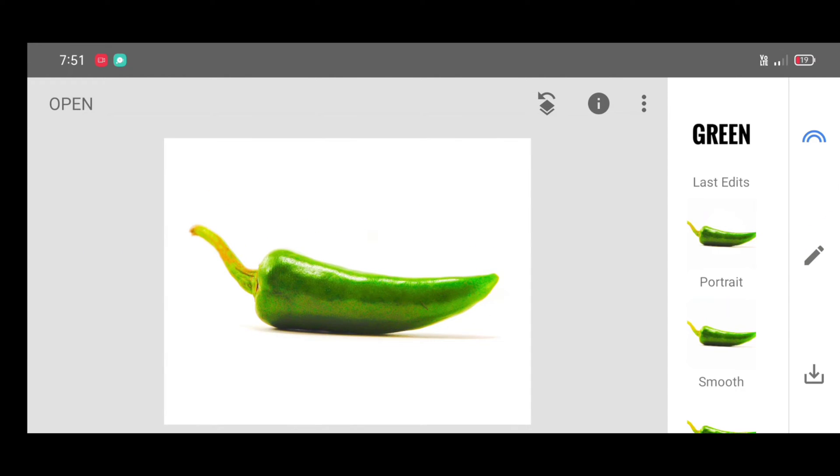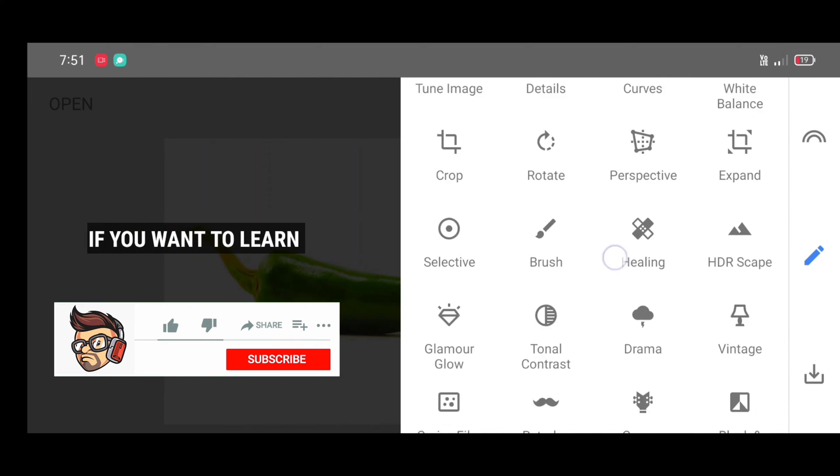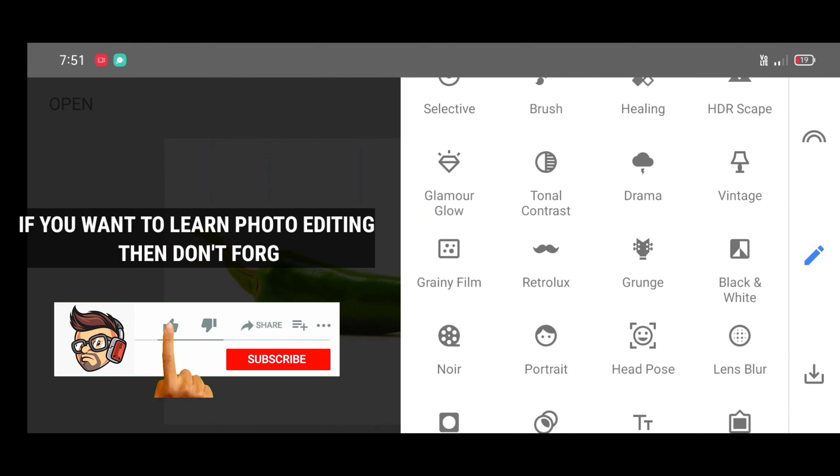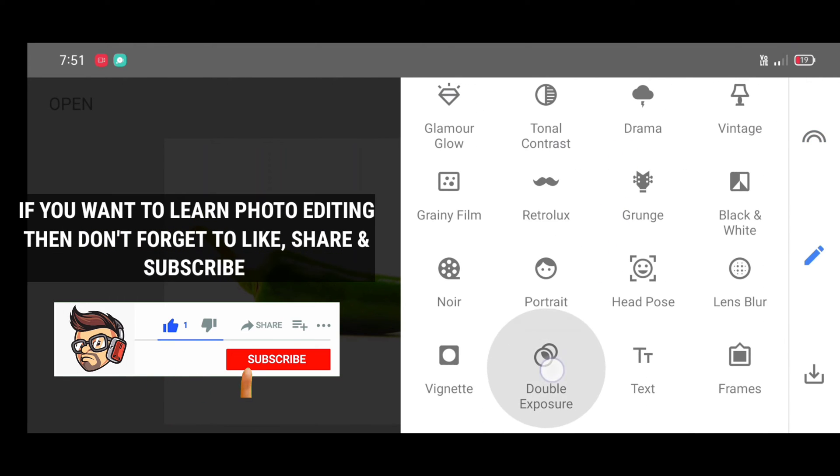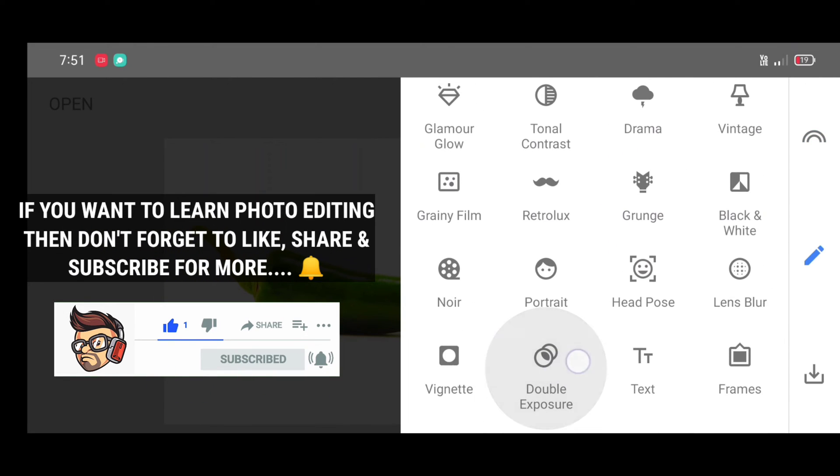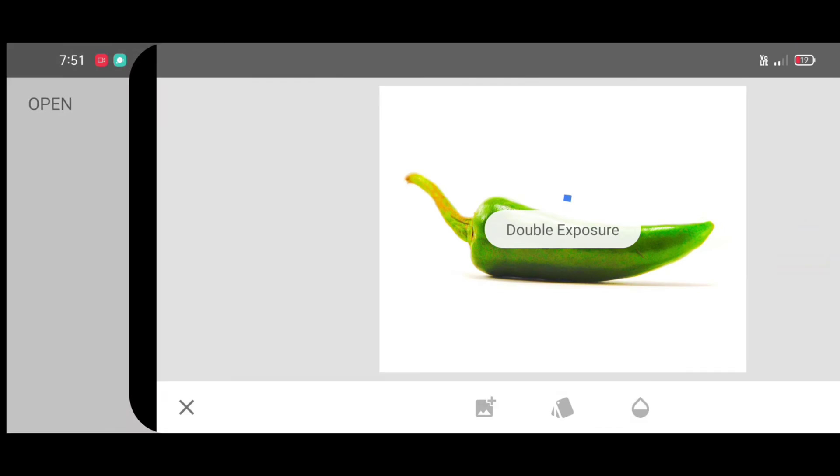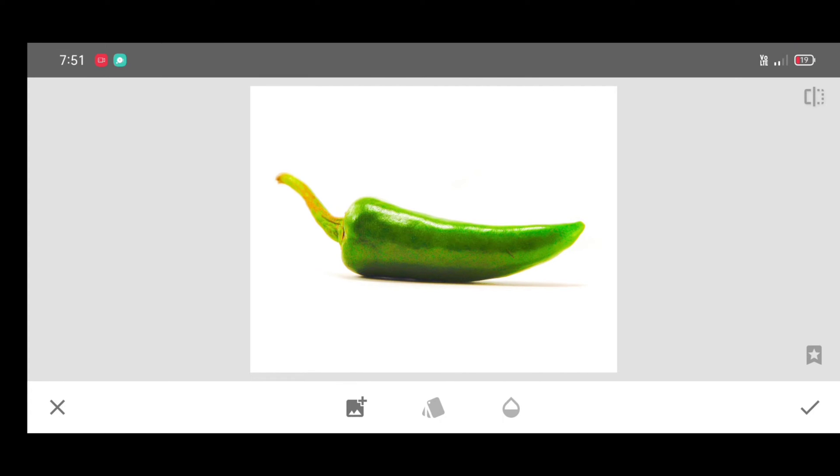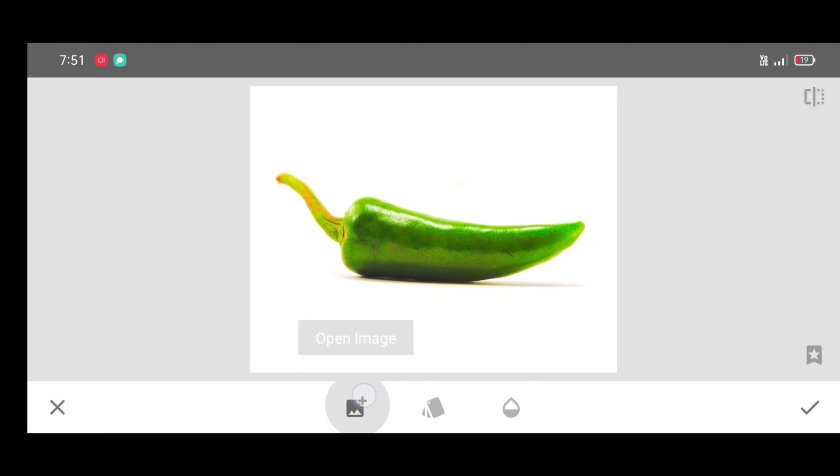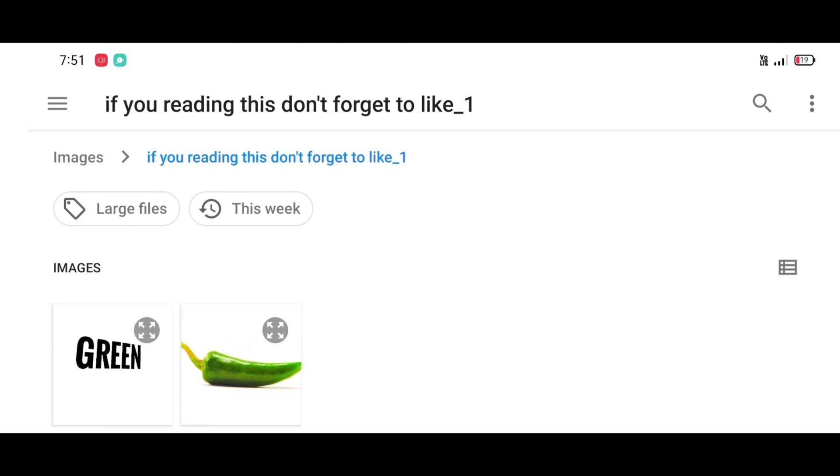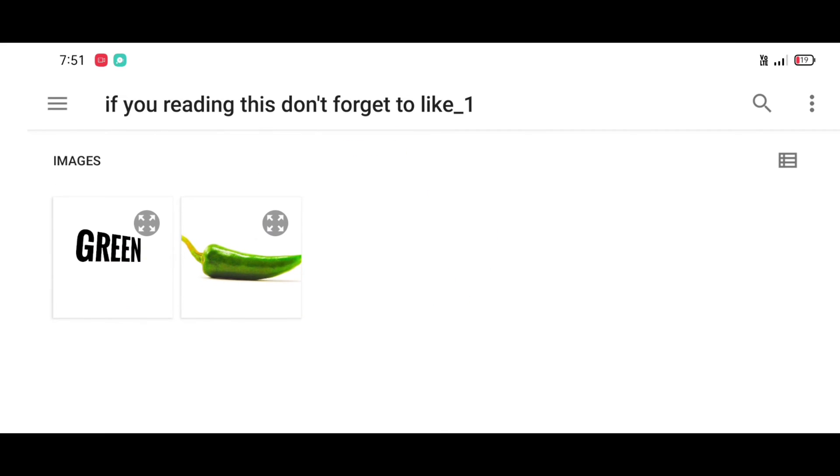Now this is the last step. Go to the tool section and select double exposure tool to add any picture. You can use double exposure tool. Click on open image. Now select the text photo which we just saved and click on select.